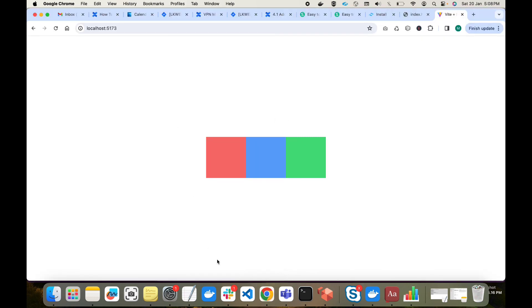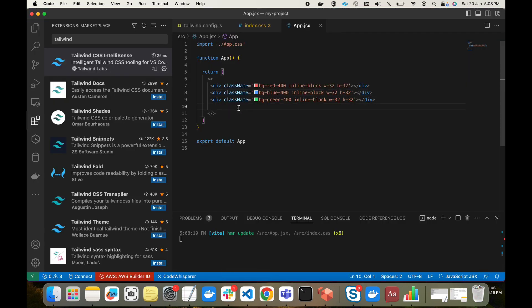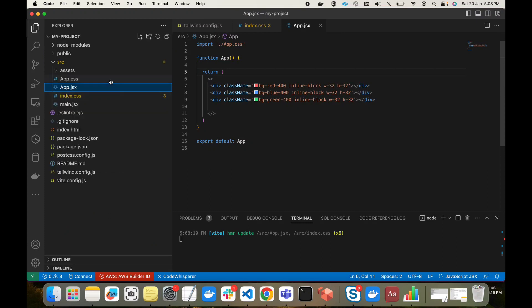We are now able to use Tailwind CSS properly in our project — that was the agenda for this tutorial. If you have any problem installing Tailwind CSS, write down in the comments. Two suggestions if you face issues: first, upgrade your Node version; second, restart VS Code after installing Tailwind CSS. That's it for the video — thank you so much, and I'll see you in the next video!